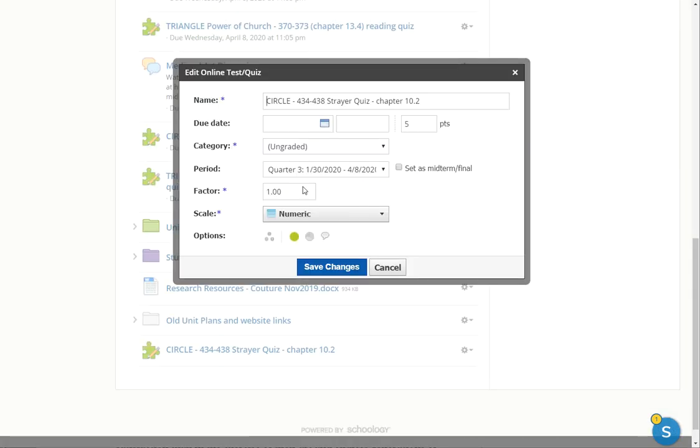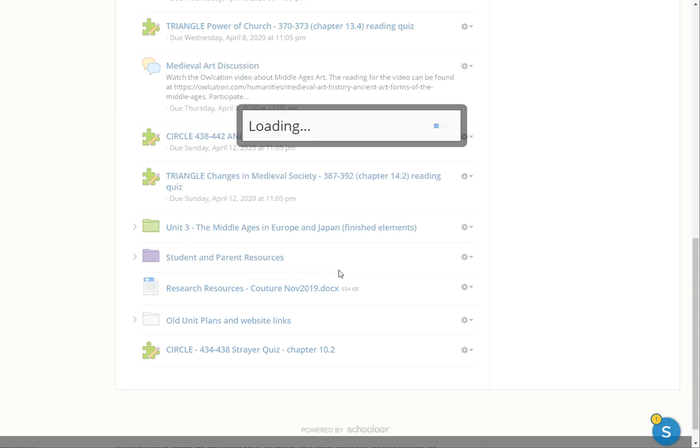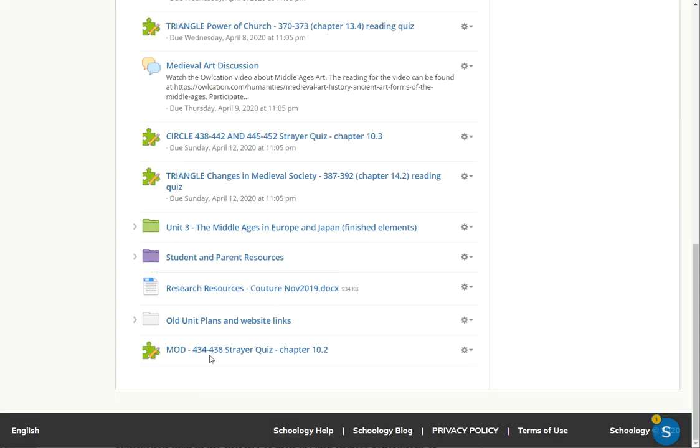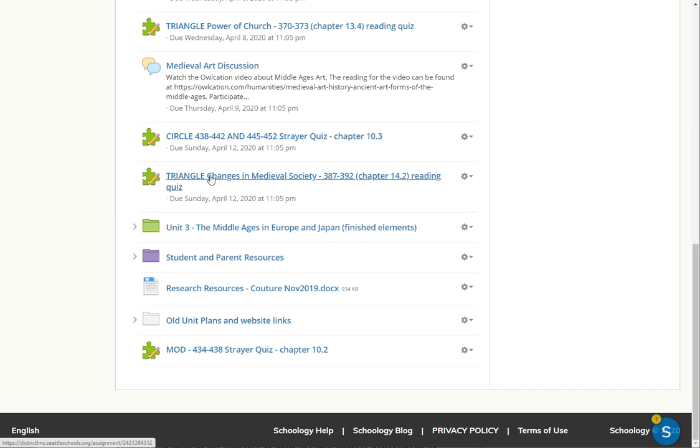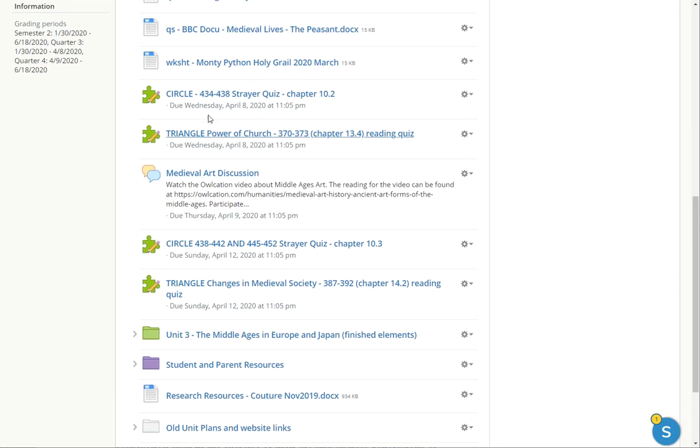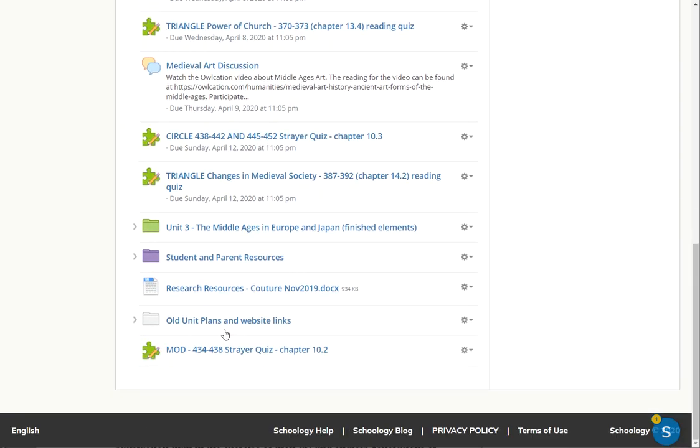And so I'm going to edit that instead of being circle, which is for my honors little kids, I'm just going to make that mod, or you can choose whatever name makes sense to you and seems appropriate to you. So there's the modified version of that assignment right there.